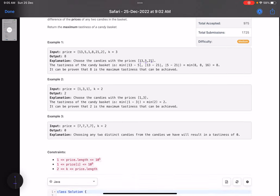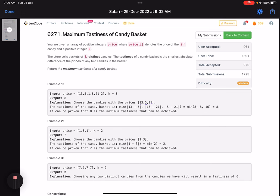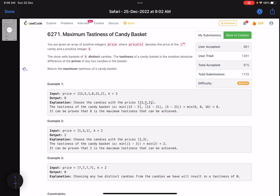Now let's discuss the intuition. The constraints are: number of elements up to 10^5, each value up to 10^9. The brute force approach would be to try all possible combinations of k from n values — that's nCk combinations — and test the tastiness of each. But this is an exponential solution and won't work.